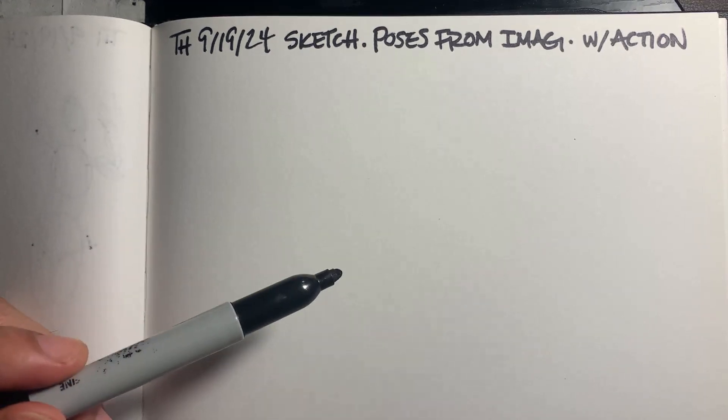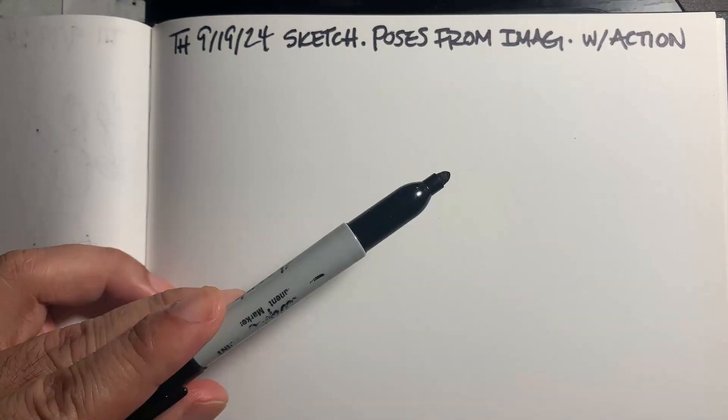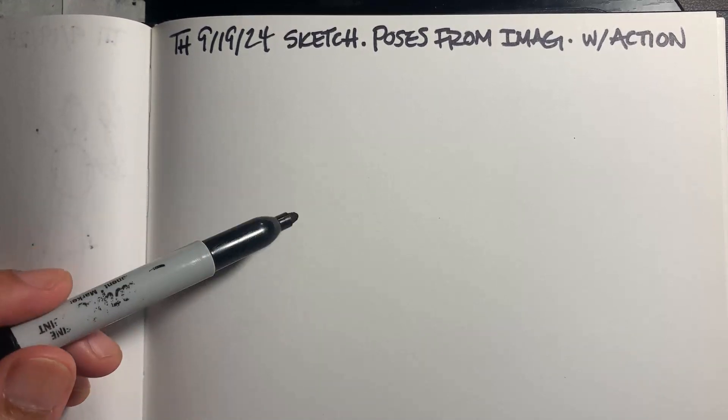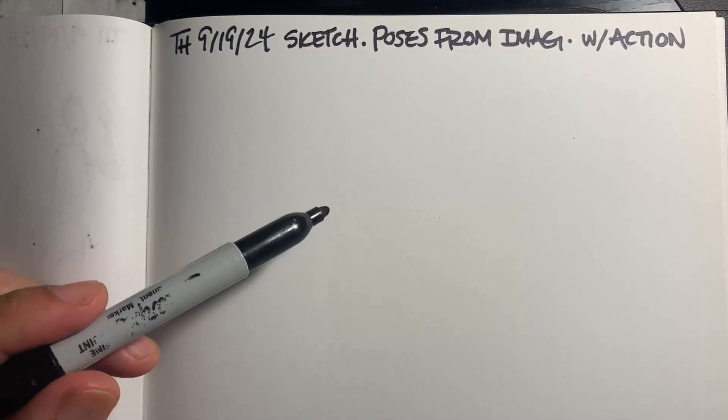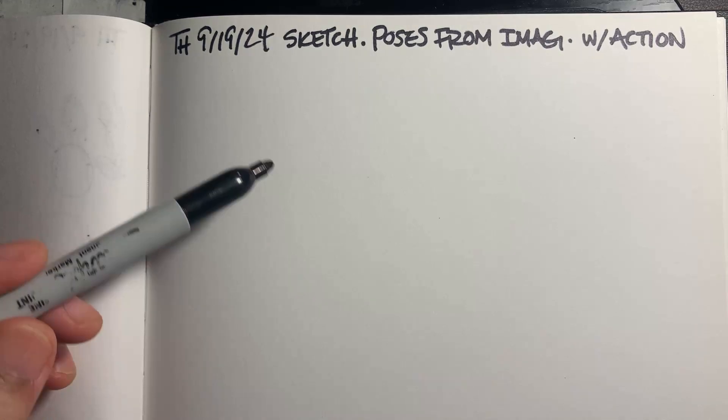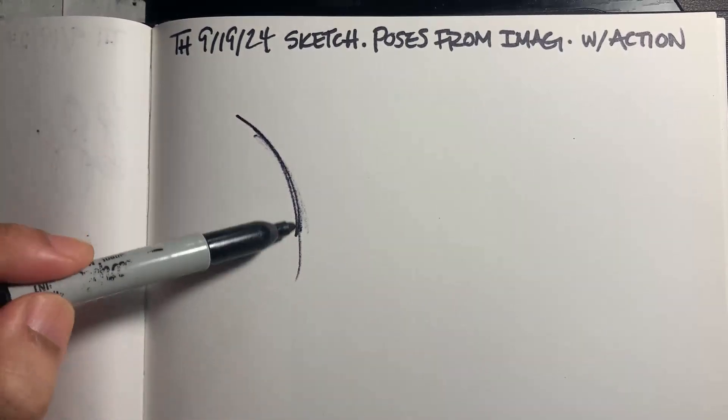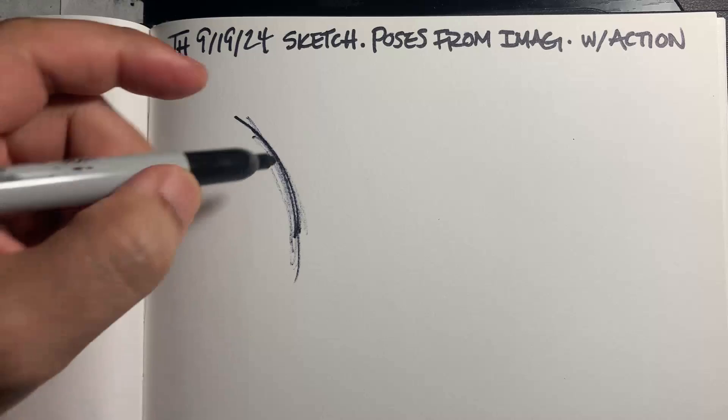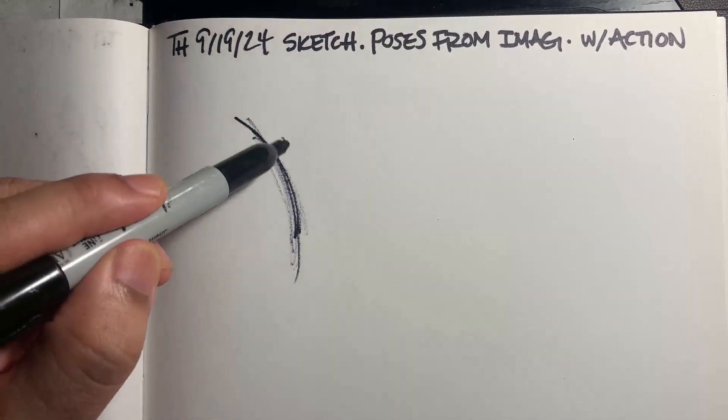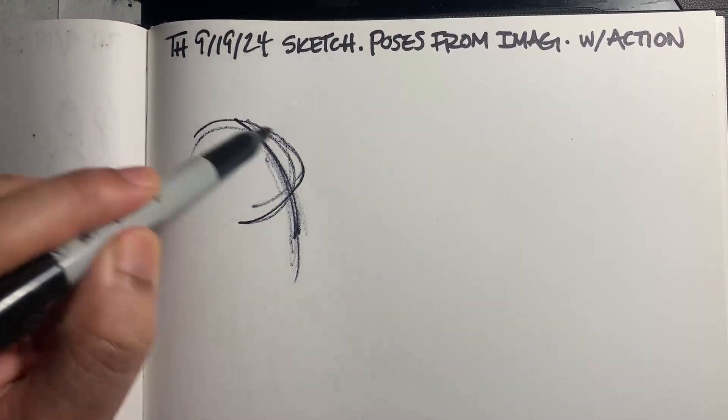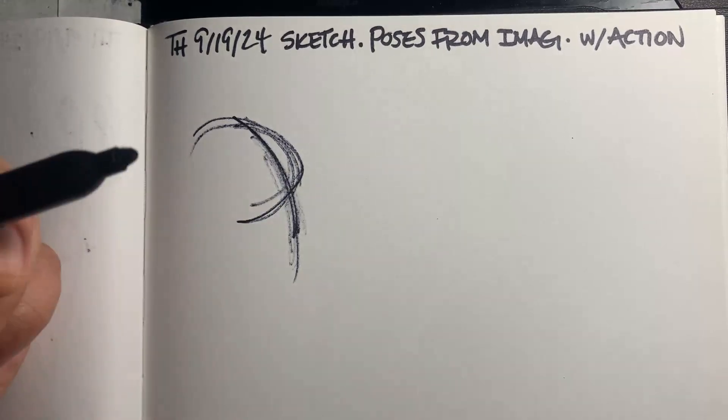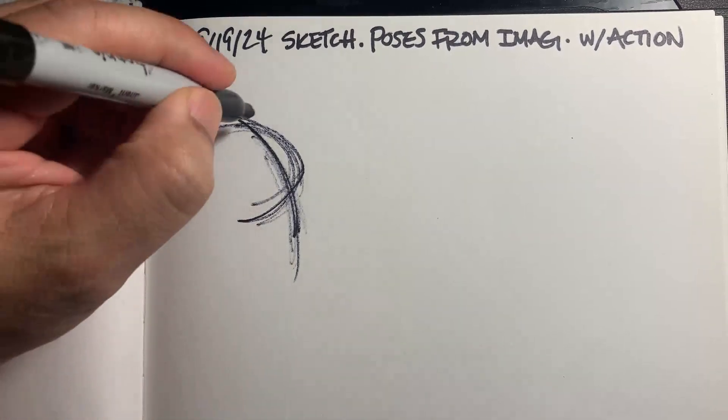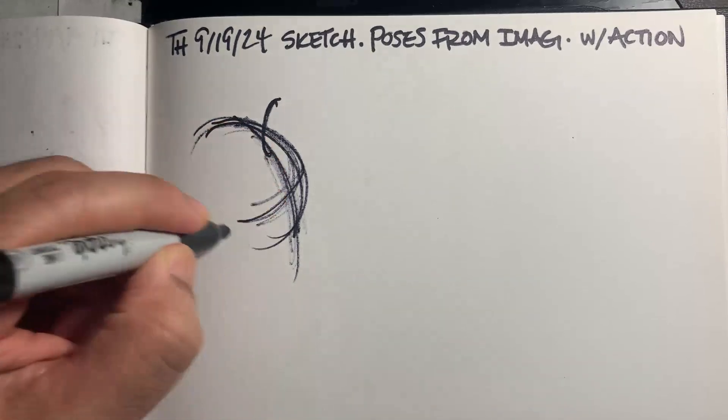And to just let, since we are using imagination, to let it see what comes out of our imagination. So action implies movement. So this marker's dry. There. Get it flowing.